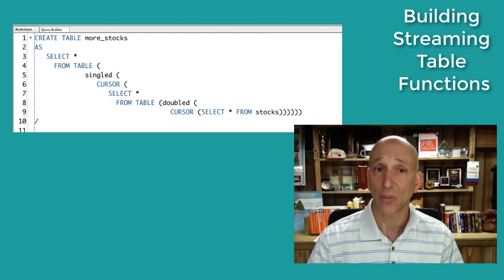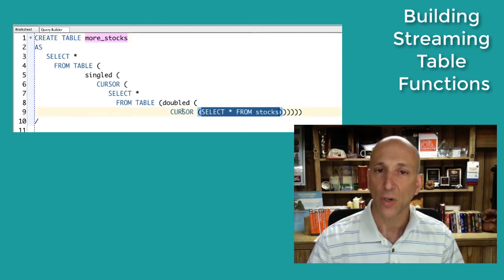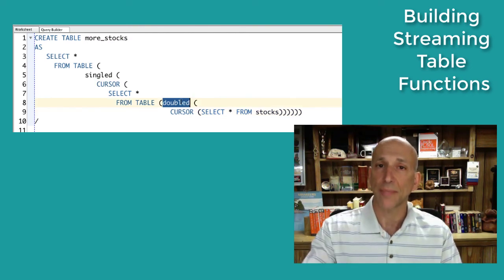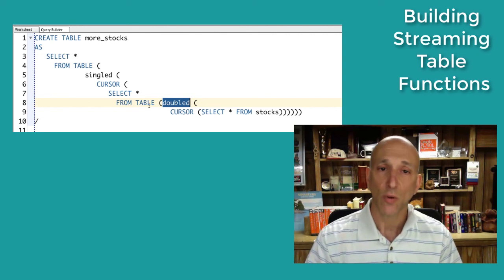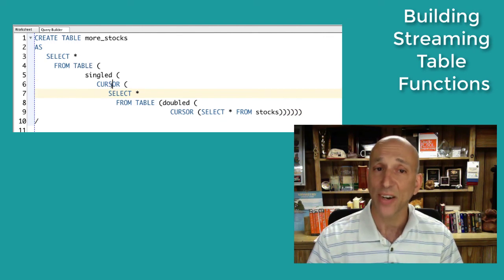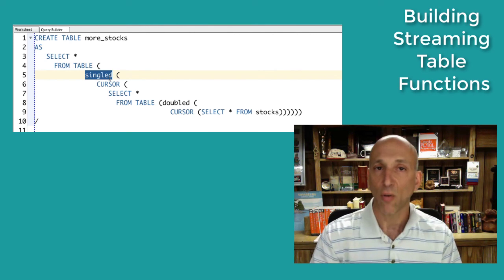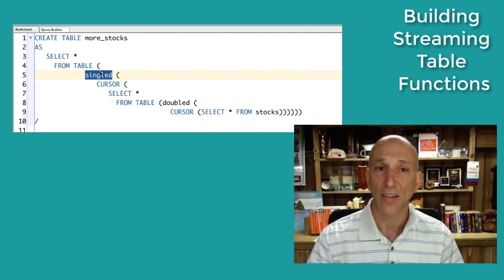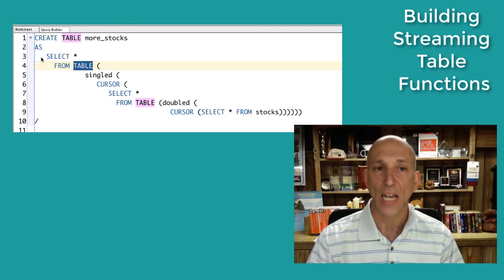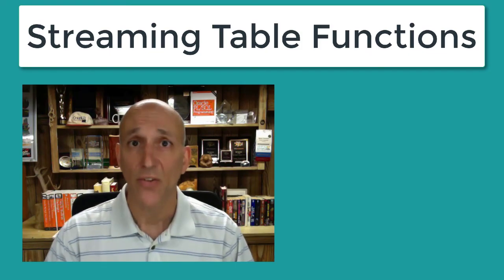Finally, here's my create table as select more_stocks statement. Reading from the inside out: grab all data from the stocks table, convert it to a cursor variable, pass it to my doubled function for the 1-to-2 split, which returns a nested table converted to relational format. Select all those rows and pass them as a cursor variable to my singled table function, which converts ticker data back into stock format, passes back those rows, converts to relational format, selects all rows, and creates a new table based on that dataset. And there you have it — streaming table functions.